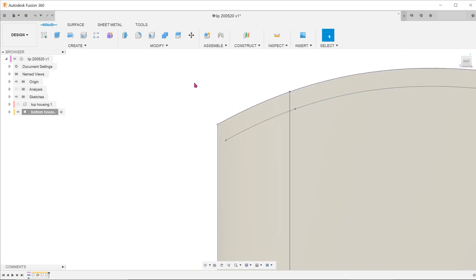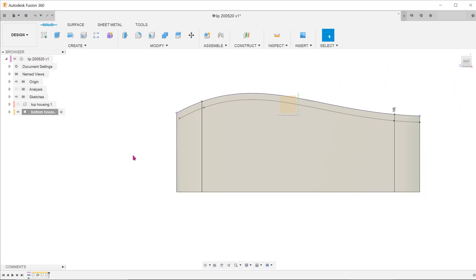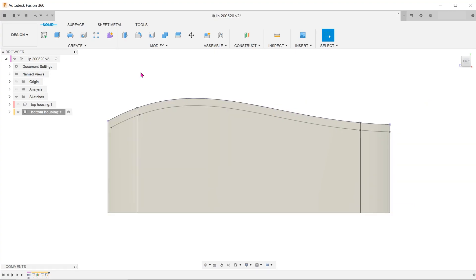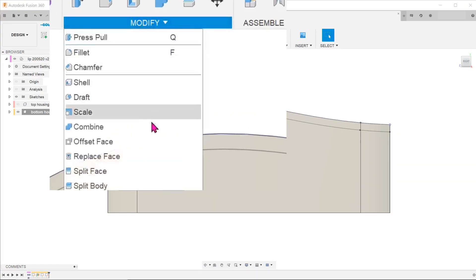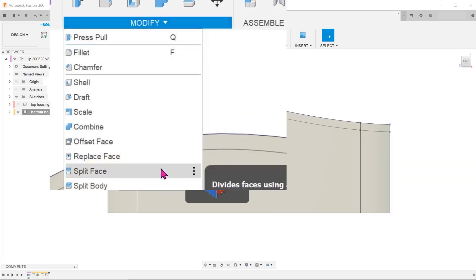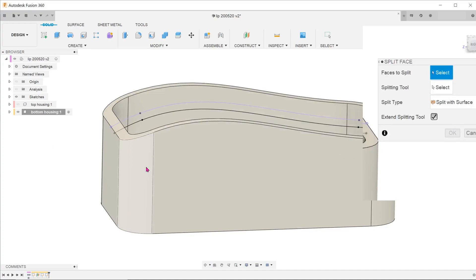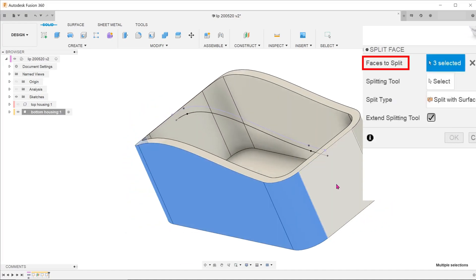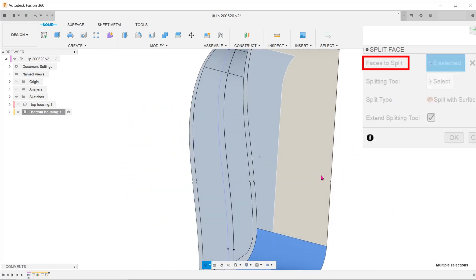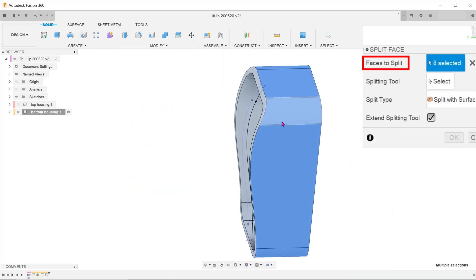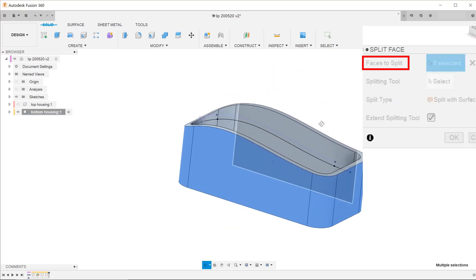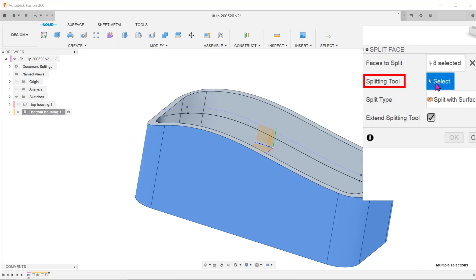Finish the sketch. Go to Modify, Split Face. Select the faces to split. Select the offset sketch as the splitting tool.